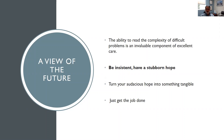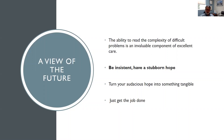The view of the future: the ability to read the complexity of difficult problems is really crucial to excellent care. I recommend being insistent and having a stubborn hope. I often tell patients I'm stubborn — I've got a stubborn hope, and I'm going to be persistent and keep working at this. It's nice for patients to realize that people can be so tenacious. You want to turn your audacious hope into something tangible and just get the job done.